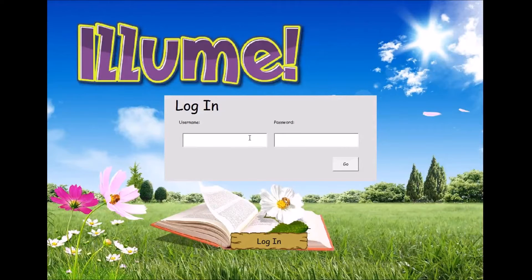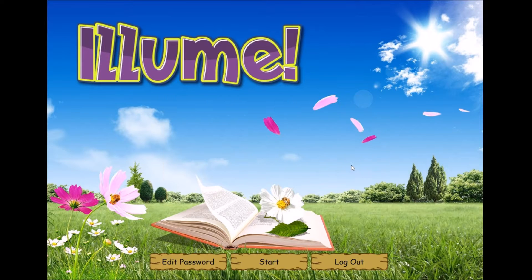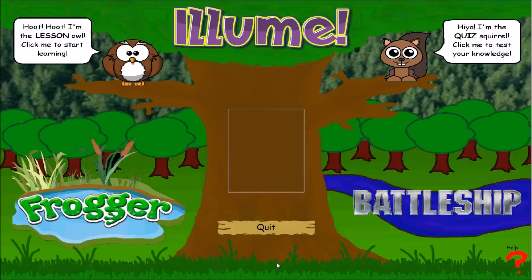To log in, students enter their username, which is the first three letters of their last name followed by the first three of their first name and the password. If there are multiple students with the same username, a number is added to the end. Once logged in, students can edit their passwords, start playing, or exit.